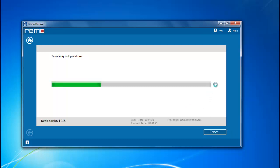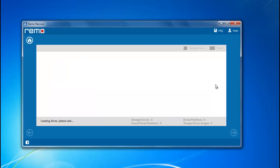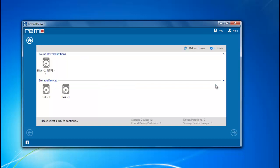Now looking for the partitions with previous file systems. After the scan is completed, the software lists the found partitions available on my selected drive.